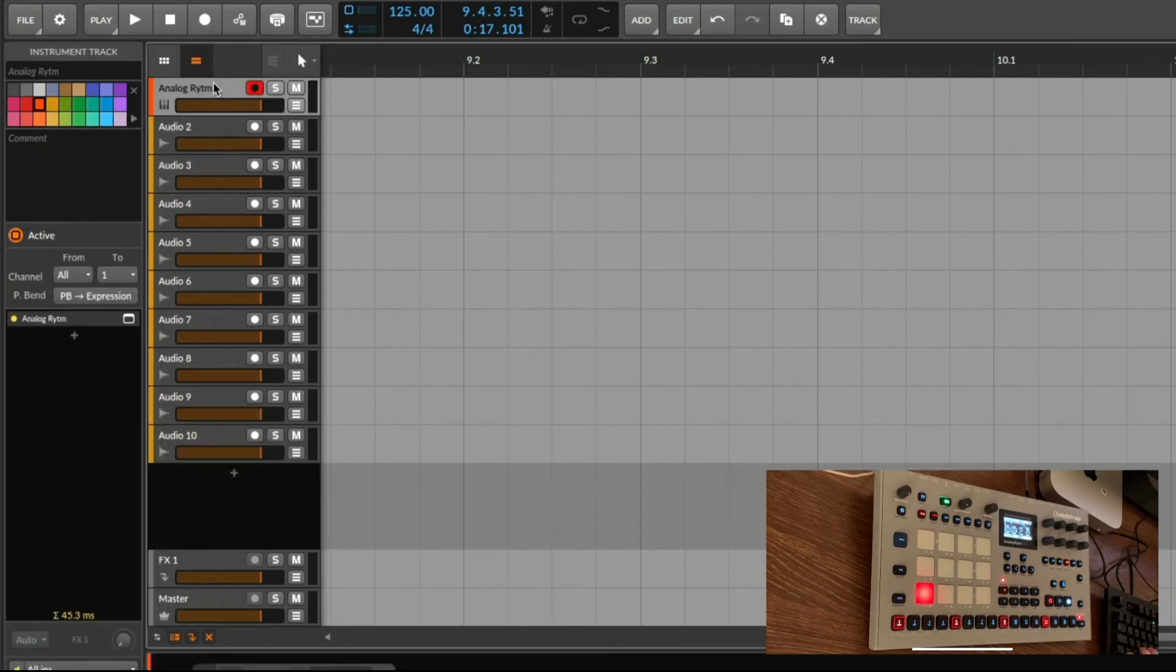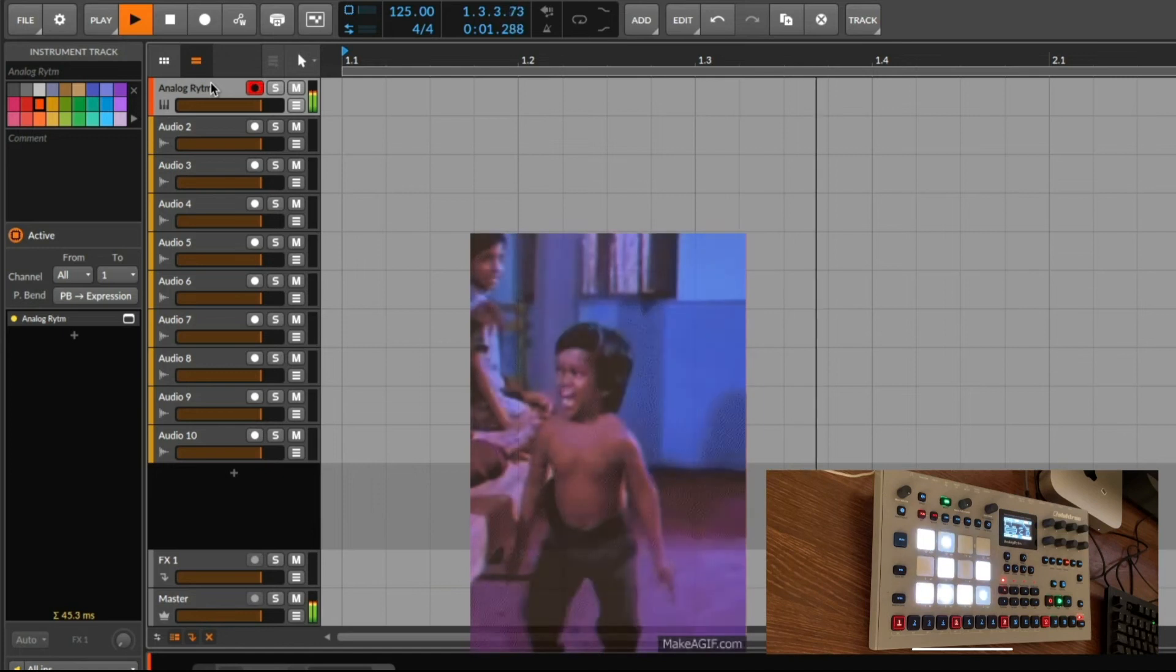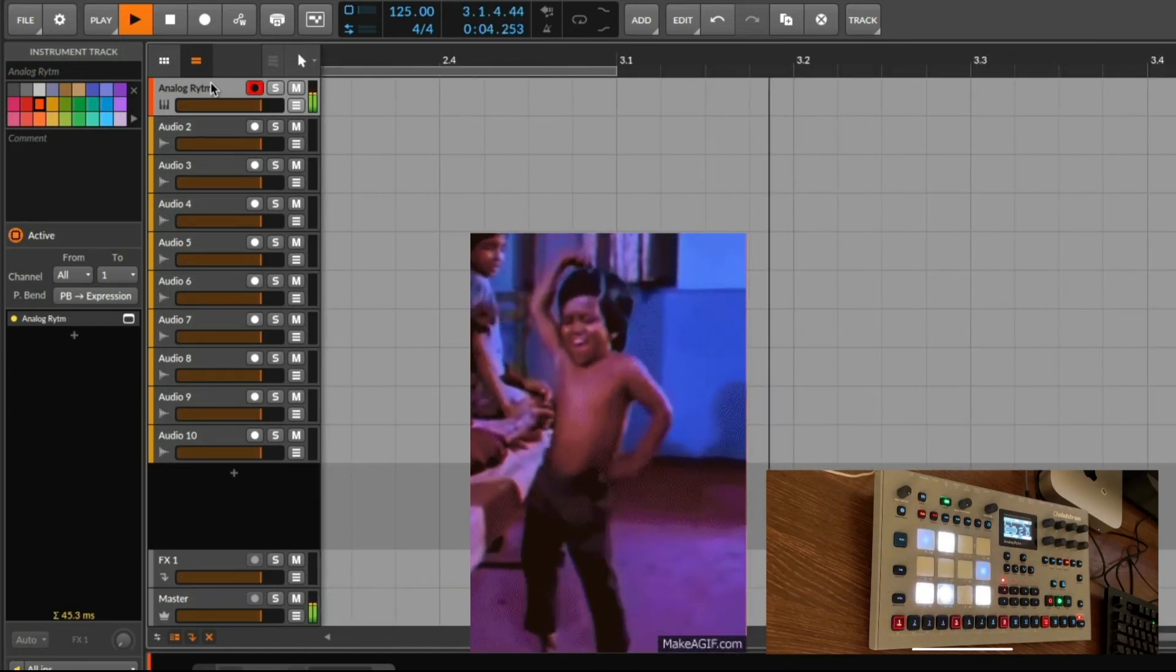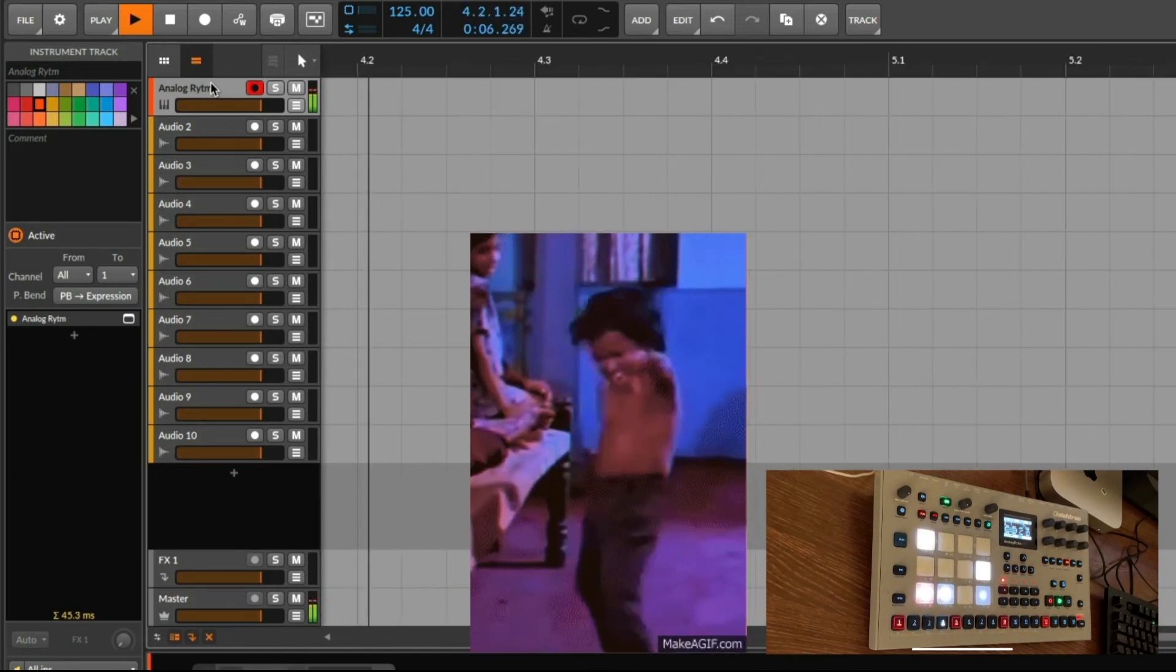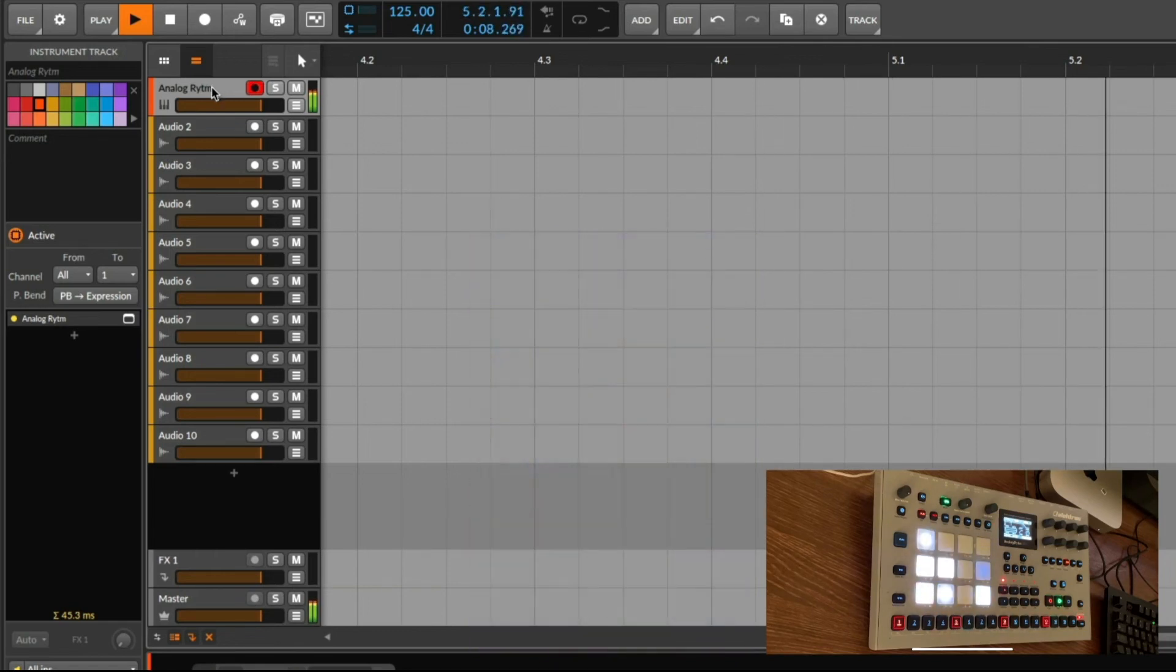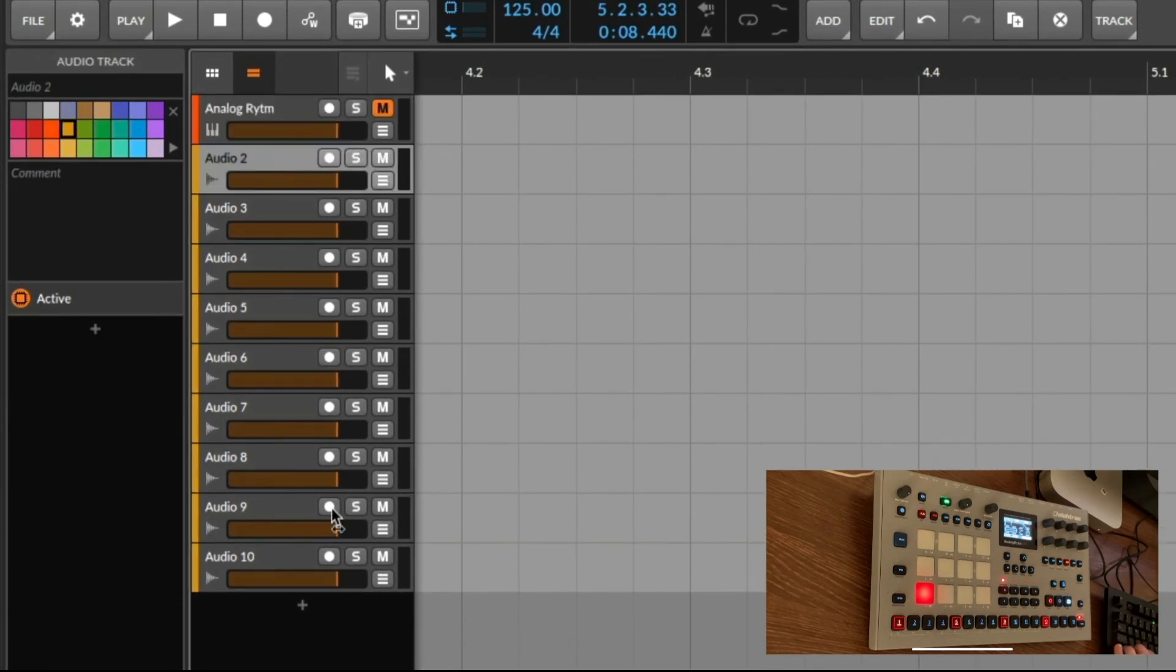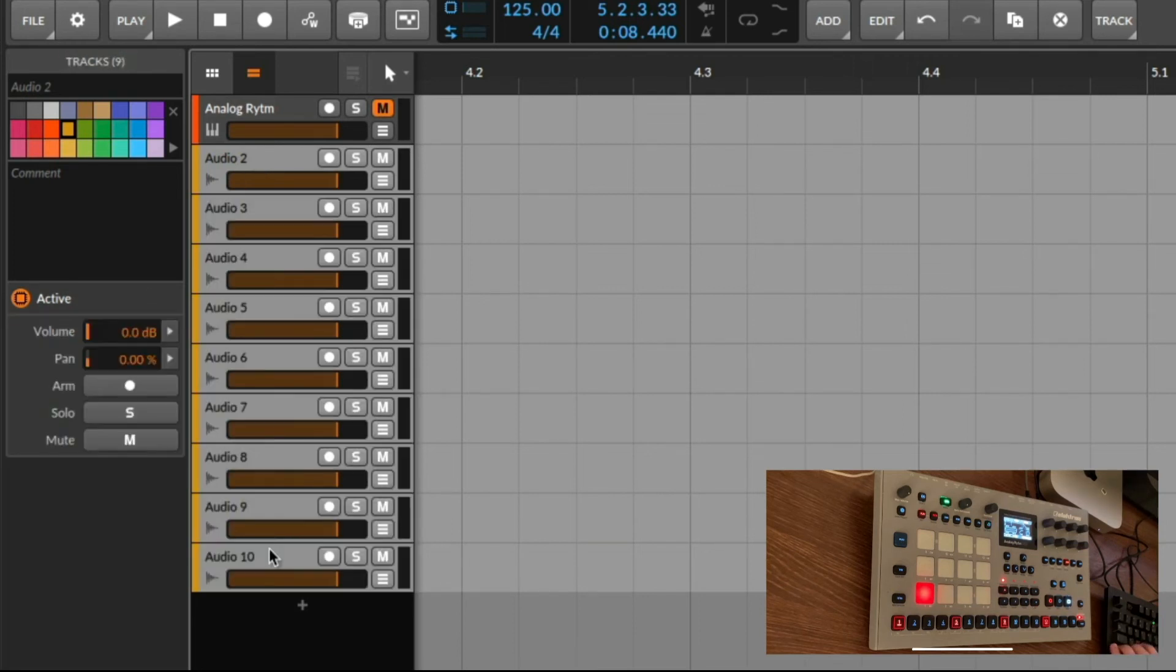If I play now the main track you can hear our little beat that we prepared. But I want to mute this now because I want to hear the result from all the audio tracks. So let's select them all and hit the little arm icon on the left in the inspector.